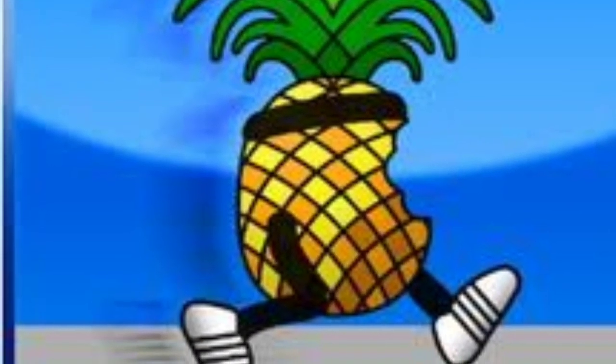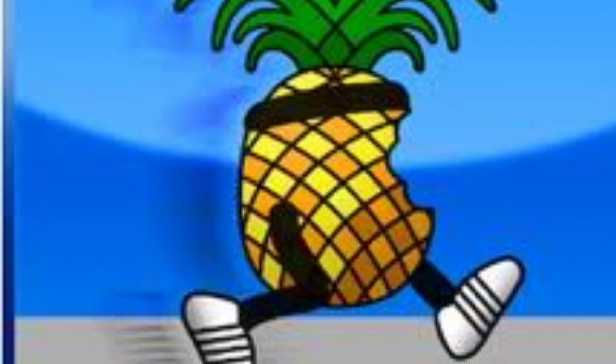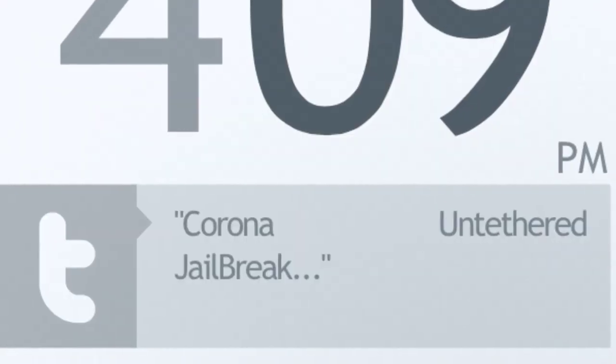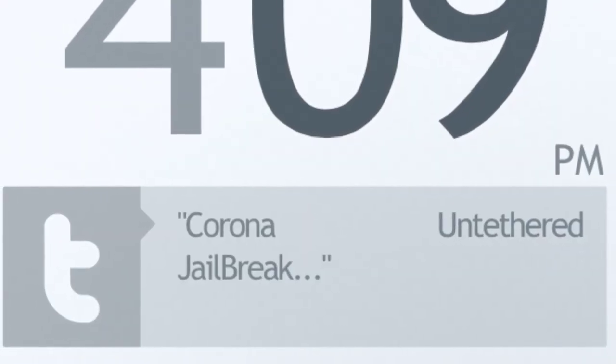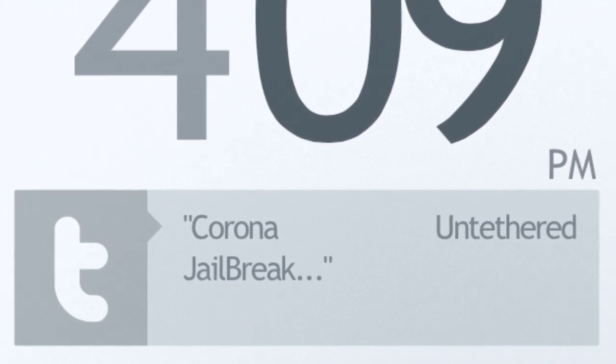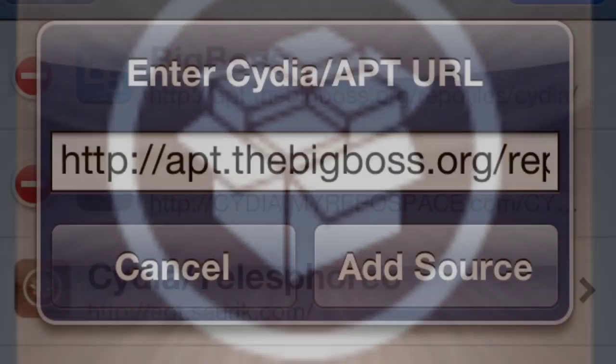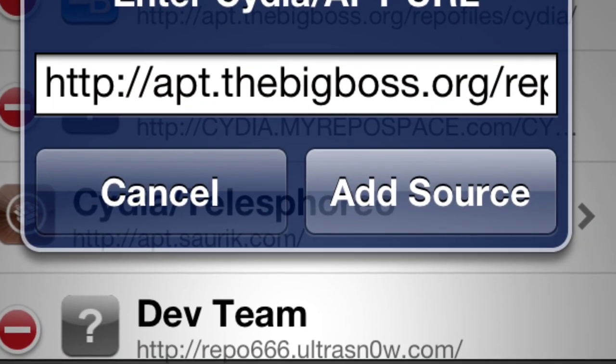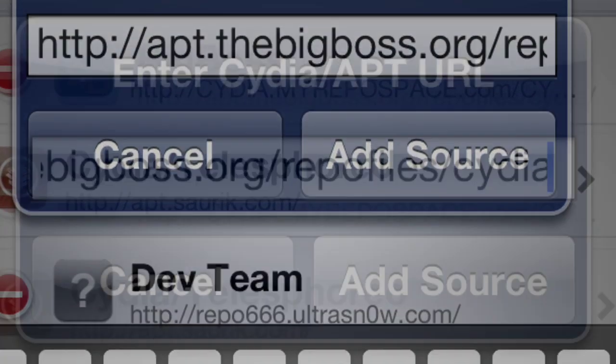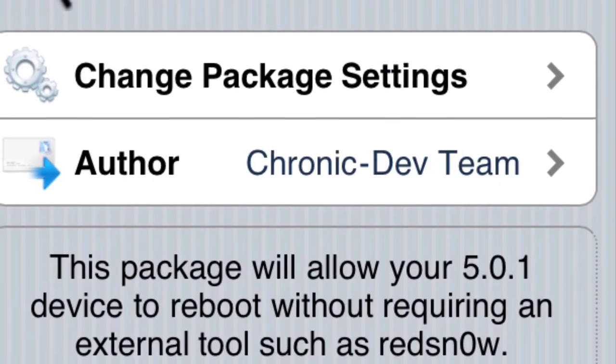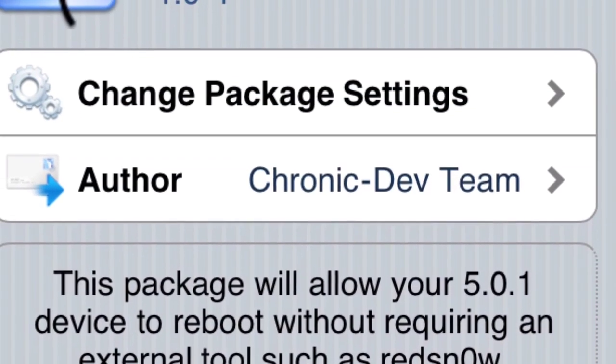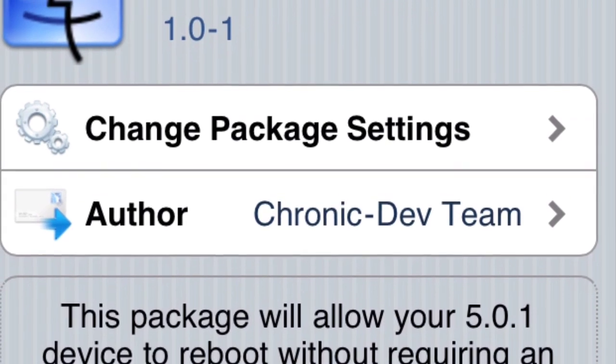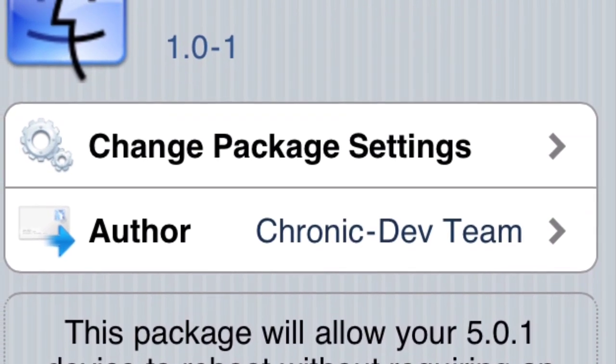The requirements for this video: you're going to need a tethered jailbroken A4 device with Cydia, which you guys should all have if it's tethered, and also Big Boss's source. This should already come with Cydia, but if you don't have it just add it.